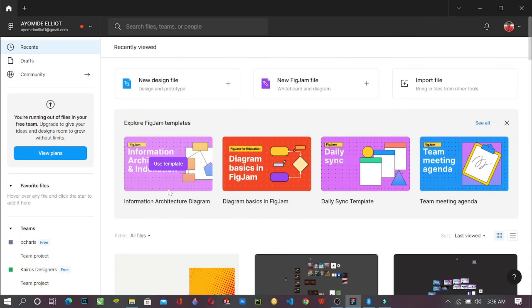Hi there. My name is Ayemudi and I'm a member of Career Designers. Here today we're going to be learning how to create a design file in Figma. So before you have what I'm having on my screen right now,